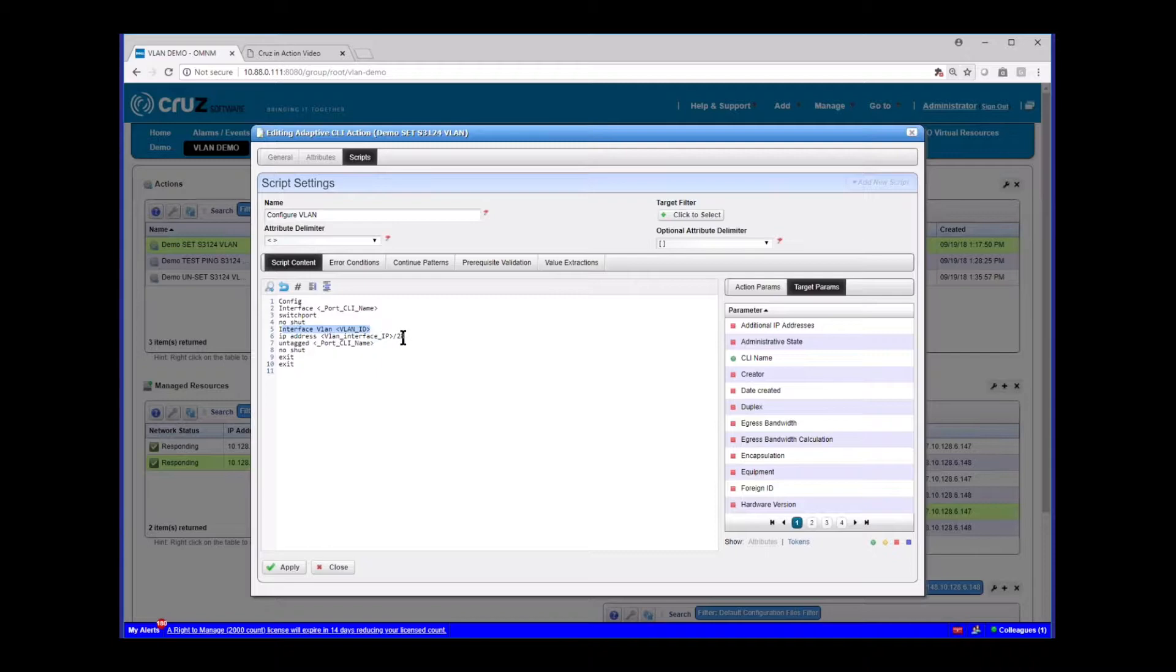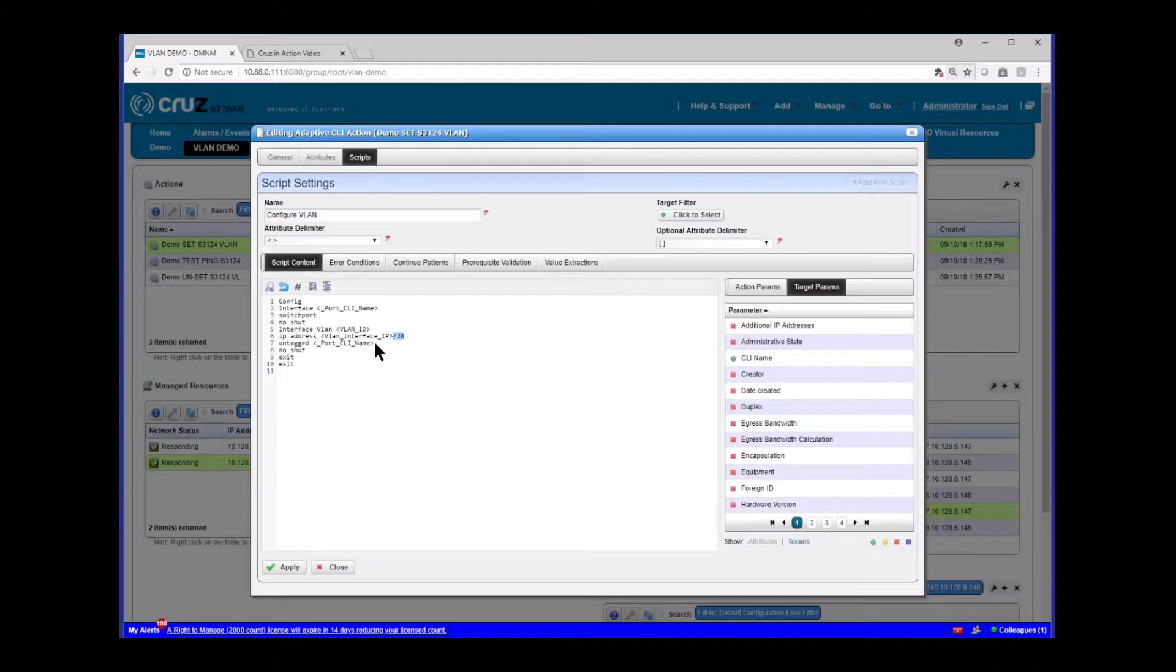We're going to set the switch port command, no shut. And then we're going to configure the VLAN interface. I'm going to add an IP address. I've only put an attribute on the primary IP. I left the mask hard-coded here. And then I'm going to do untag for the port that we're configuring. So we're going to add that port to this VLAN.